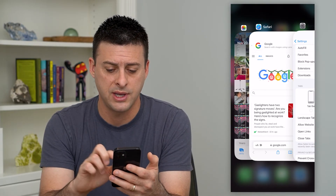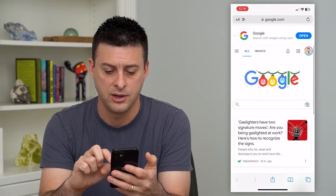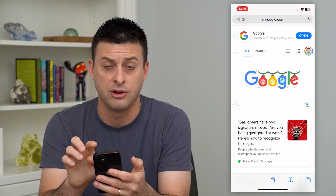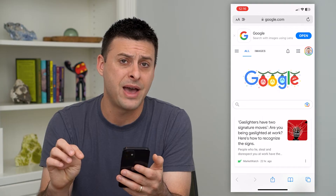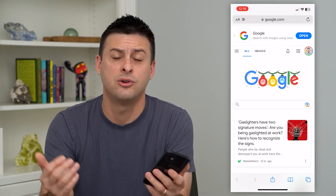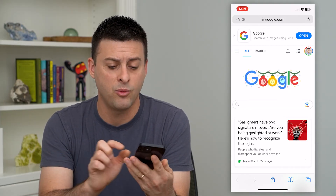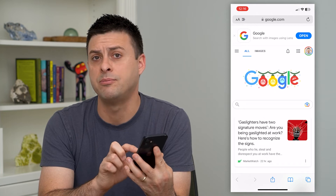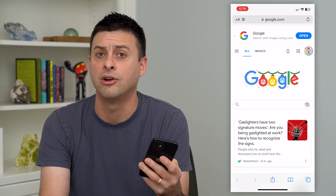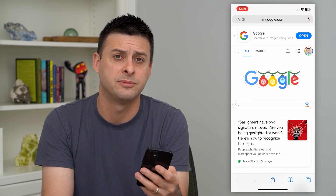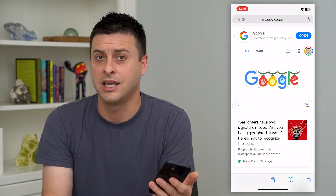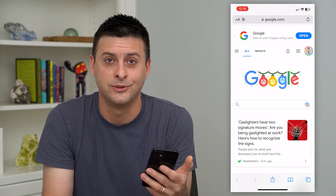Let me show you what that looks like. Going back, you can see now that address bar is at the very top. You can go back and forth depending on your preference. What Apple did is they brought it down to the bottom because it's easier for your thumb or finger to tap on that address bar, but some people just like it at the top like it used to be.